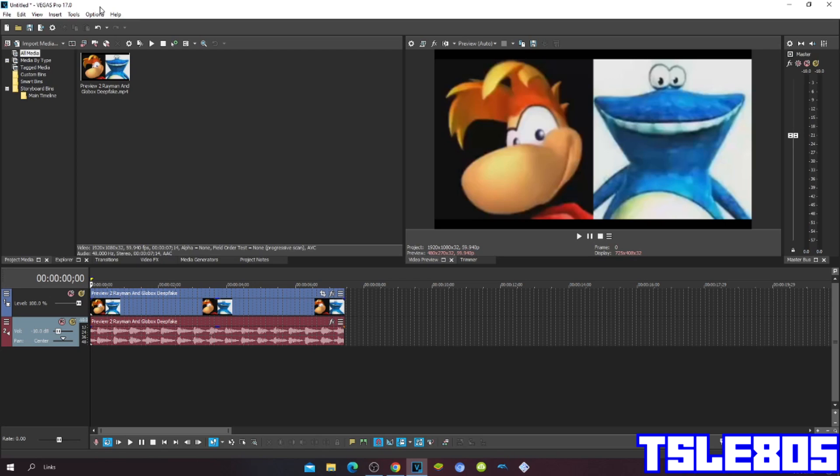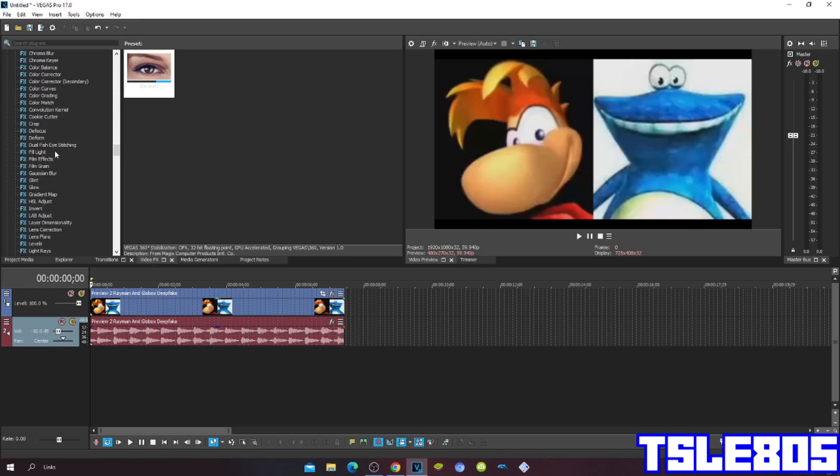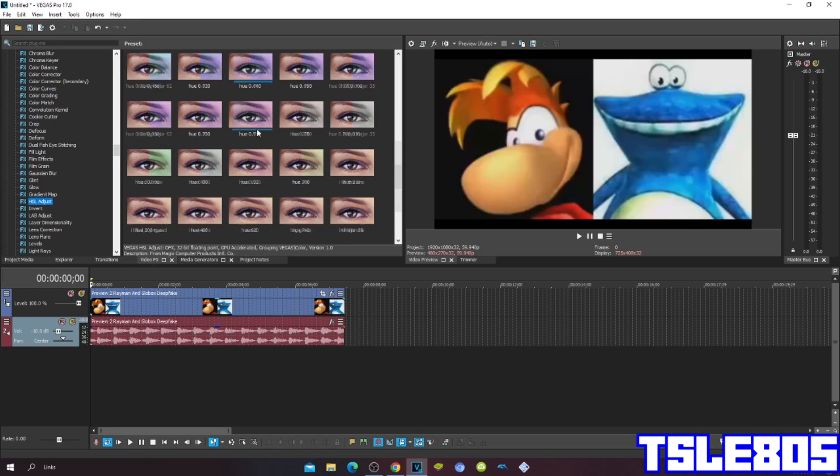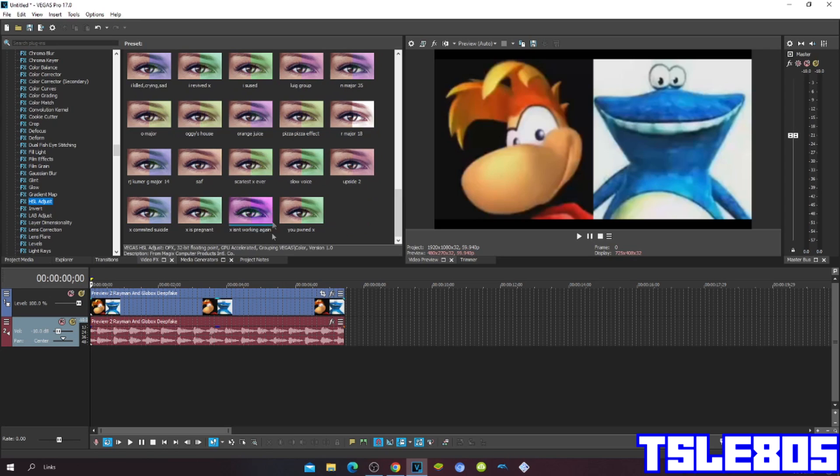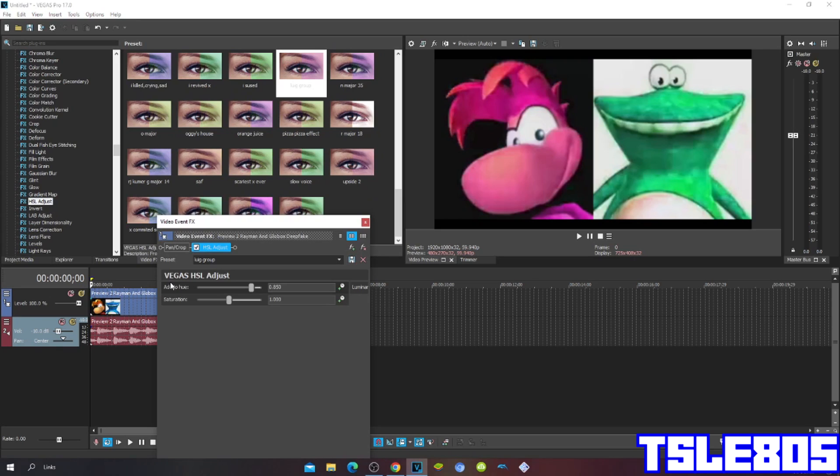Now let's get into making the effect. First, go to Hue/Saturation and adjust. Choose the loop. For the value, I use 0.850.